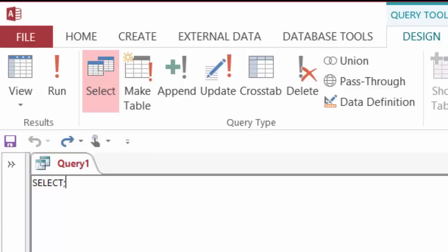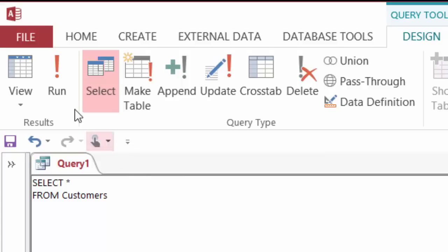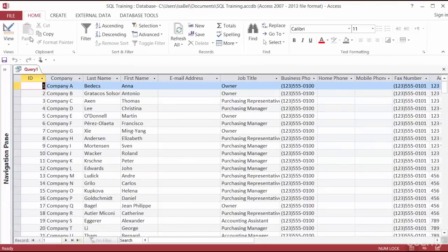I want to see all the records in the customers table, so I'm going to use my asterisk and select everything from customers. That should do it. In my ribbon, I'll go up to the top and click Run. And there it is — it's bringing back all 29 records from that table.